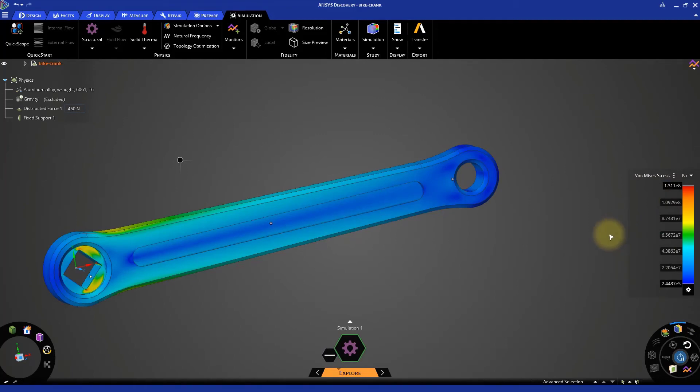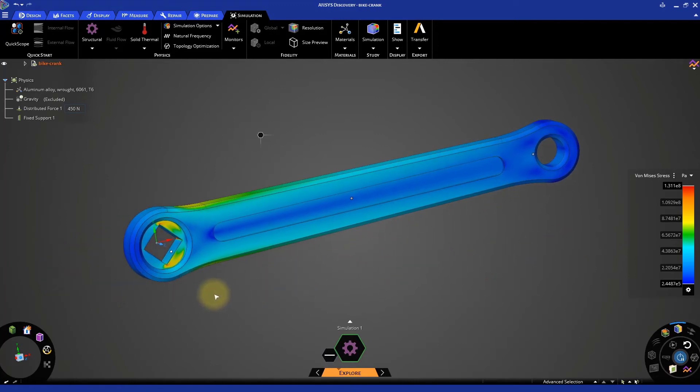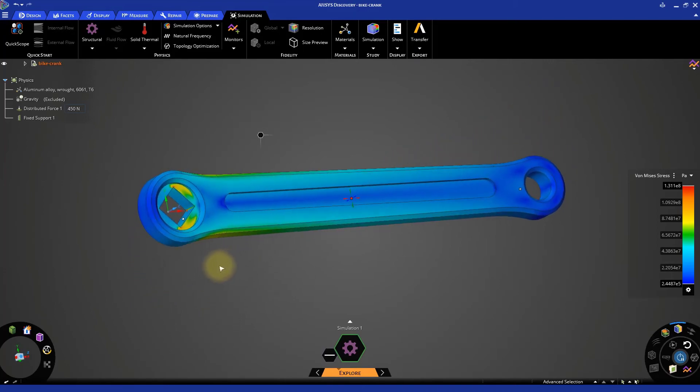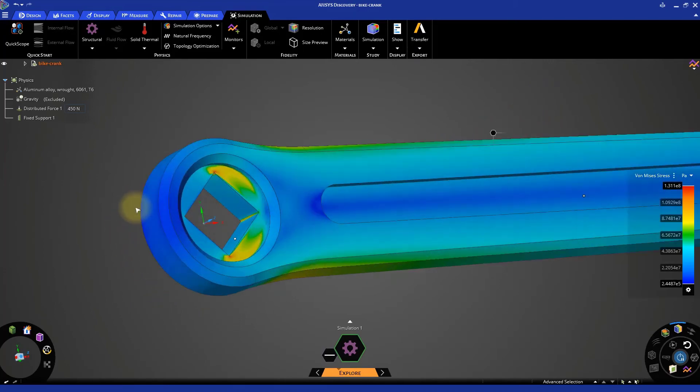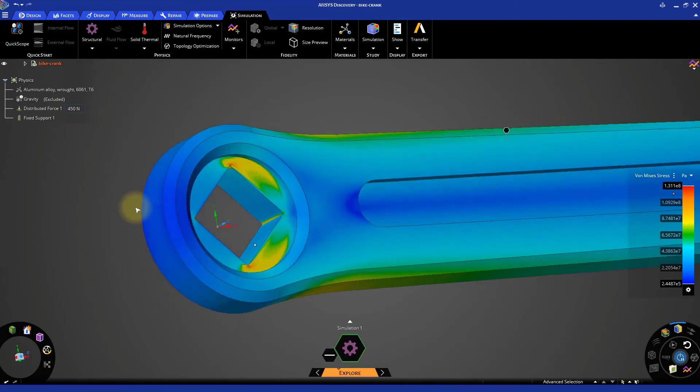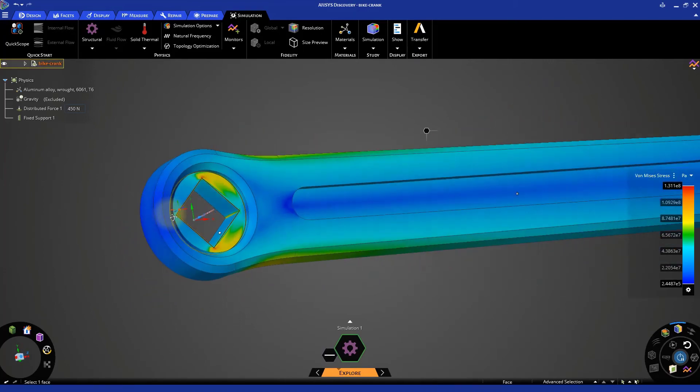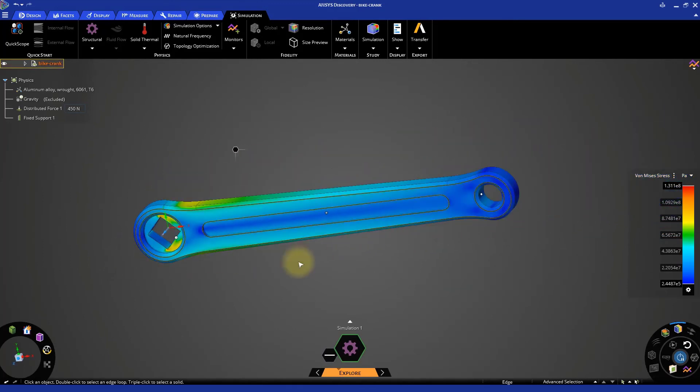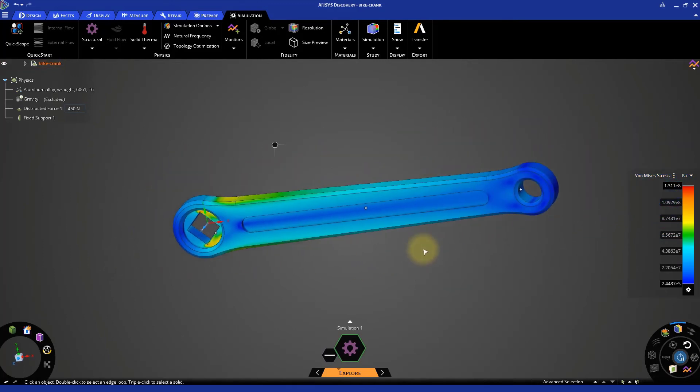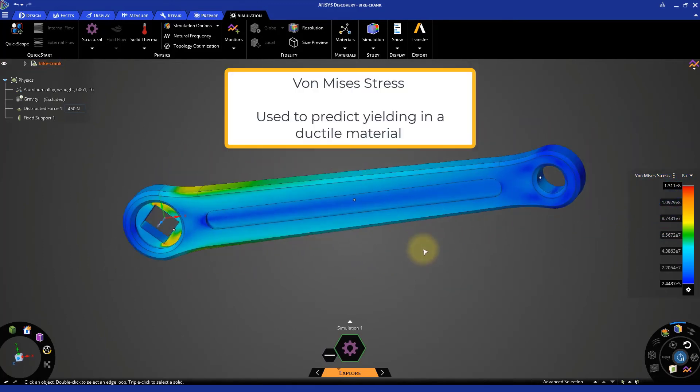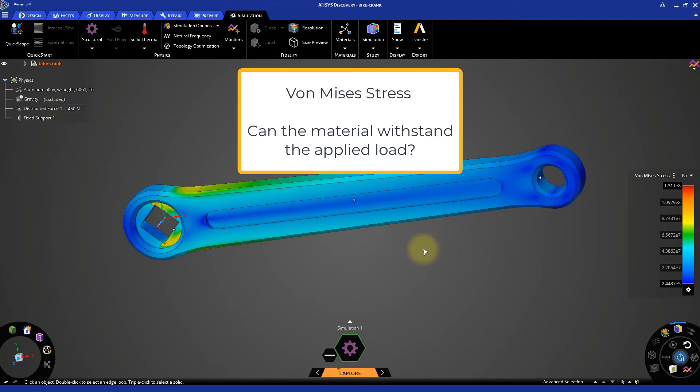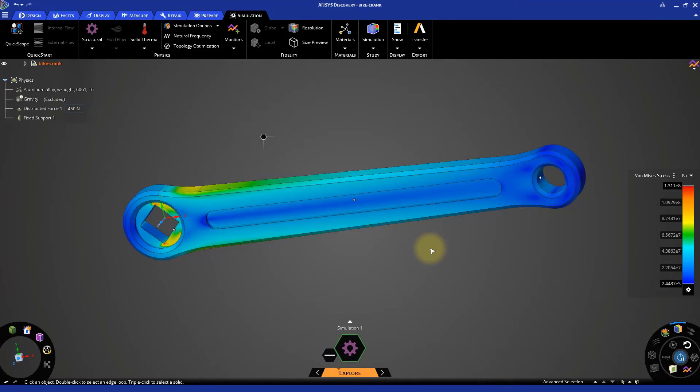Before analyzing the stresses, let's quickly understand what Von Mises Stress are. Von Mises Stress, also called Equivalent Stress, is part of the Maximum Equivalent Stress Failure Theory used to predict yielding in a ductile material. In simple words, Von Mises Stress helps to determine if the material will withstand the applied load or fail. Now, let's analyze these stresses generated in the bike crank.